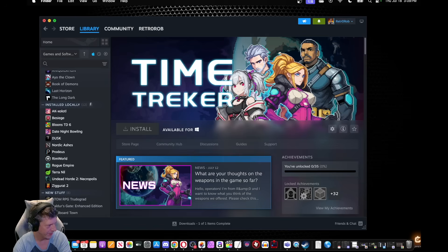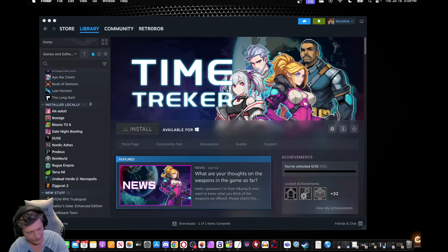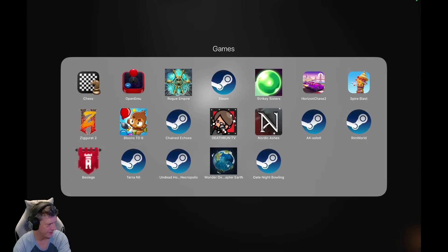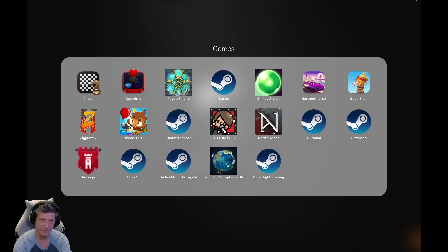There we go. Now I'm going to hit the Launchpad again and go into Games. And what don't you see anymore? No more Vampire Survivors. And now I have room to play Date Night Bowling. Great stuff, and that's it.